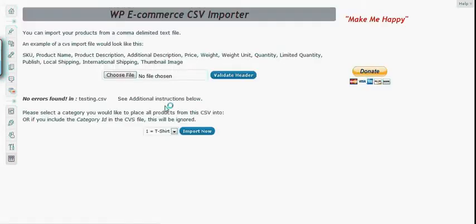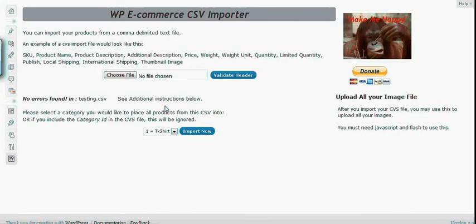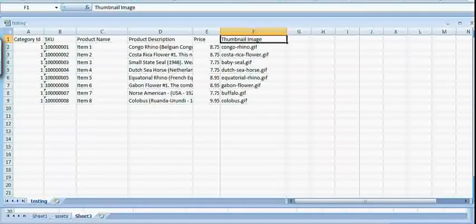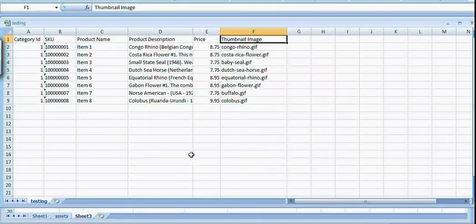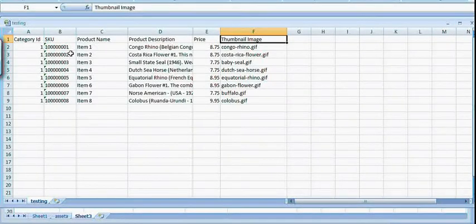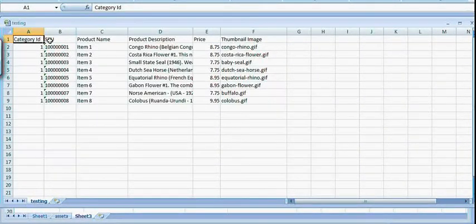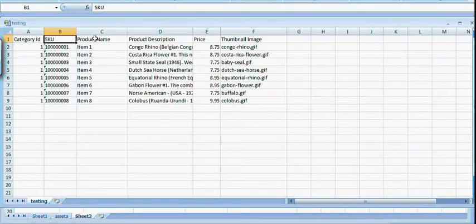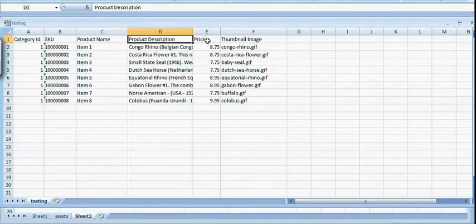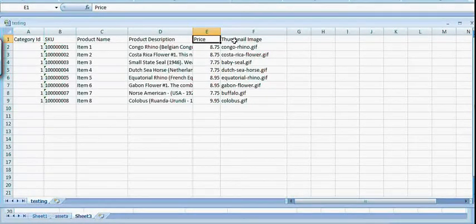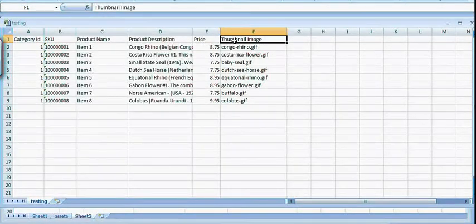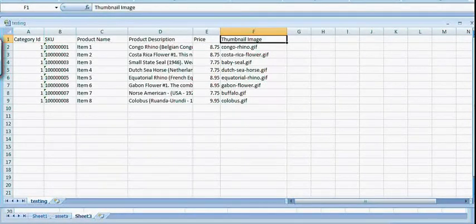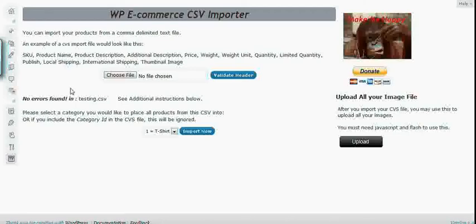I have no errors found here. And if you have encountered an error, please go back to your spreadsheet or CSV file and make sure you follow the instructions on how to write the header field. It's over here. Please do check here.